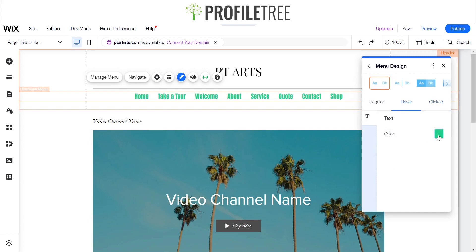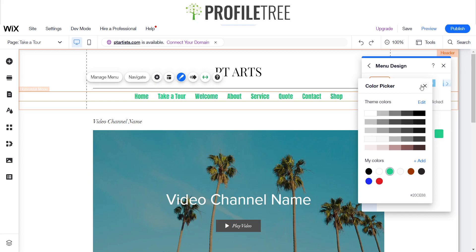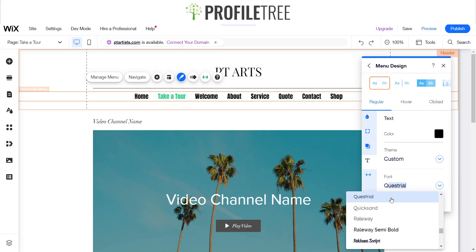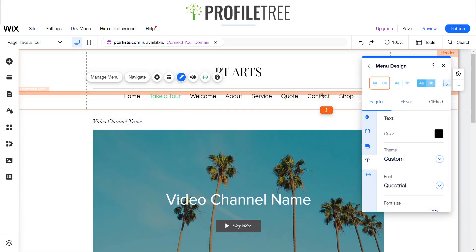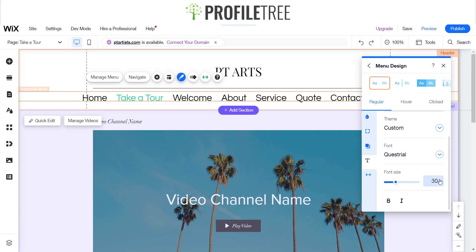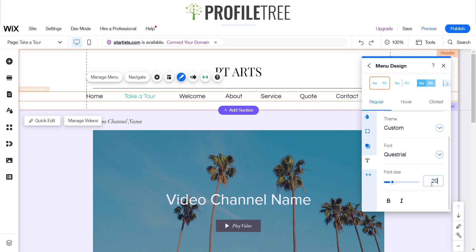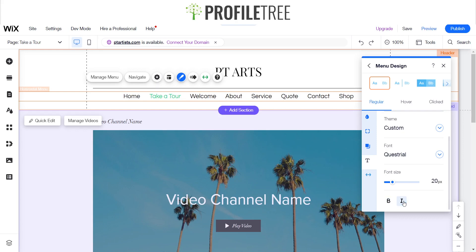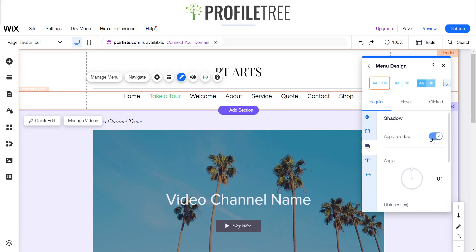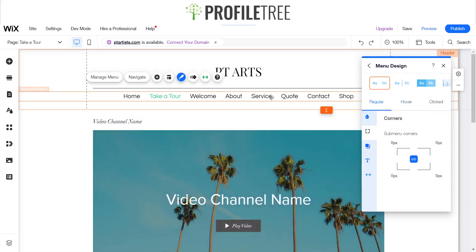You've also got your hover text color which you can change, but we'll leave it the same. From here you can also change the font - I'll go for a more modern, minimalistic look. You can also change the font sizing to enlarge or decrease it, make it bold or italics, and add some spacing depending on your layout.